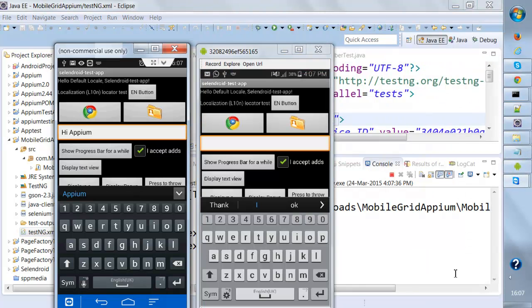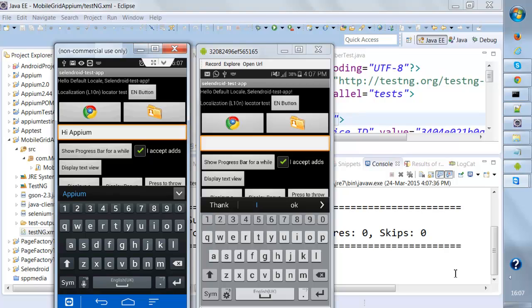If you see over here, both the applications are being opened at the same time. So this is what parallel execution is. We'll be talking about all the configuration in our next lecture, so I'll be showing you how we can configure all these things.